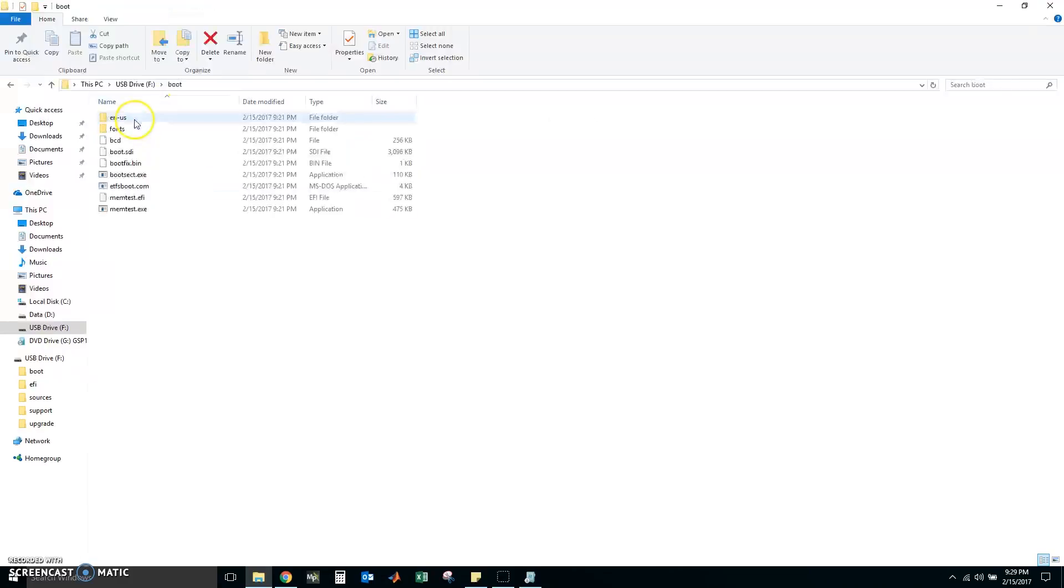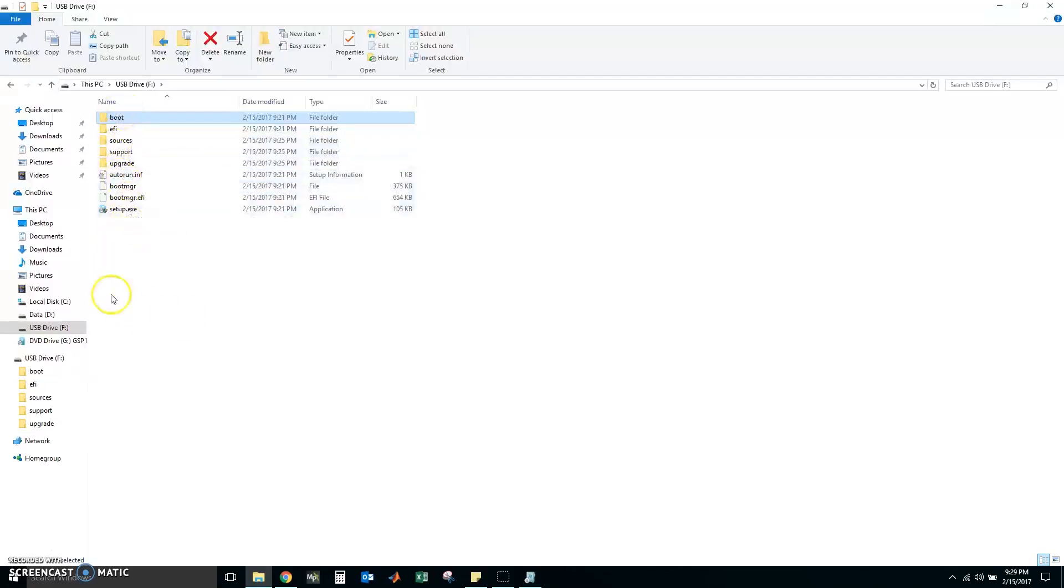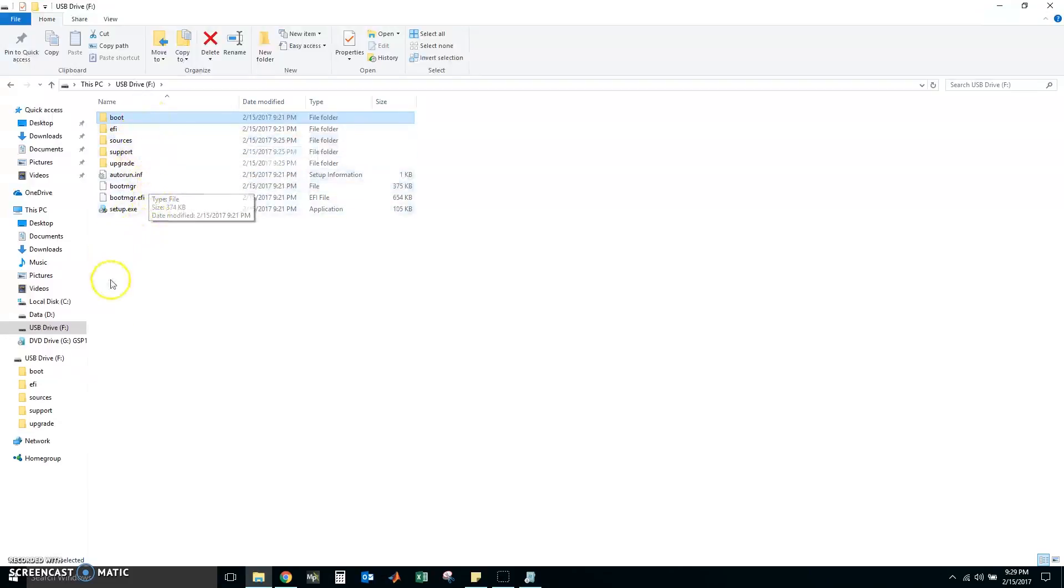I see a boot partition here. Sorry, a boot folder here. I think that should be enough. So let's go ahead and try to install it and see what happens. Let's see.